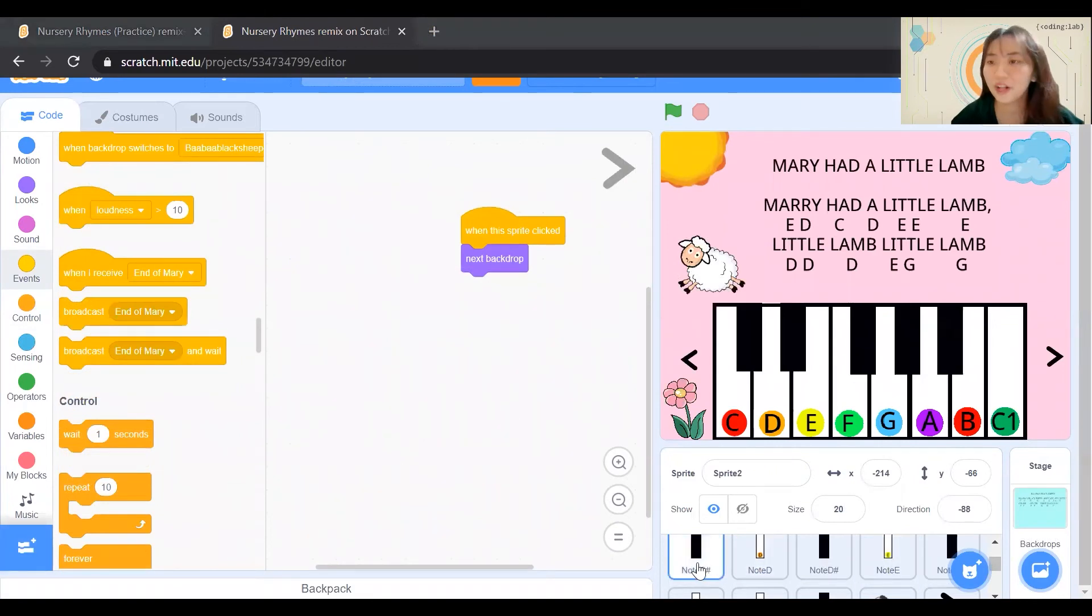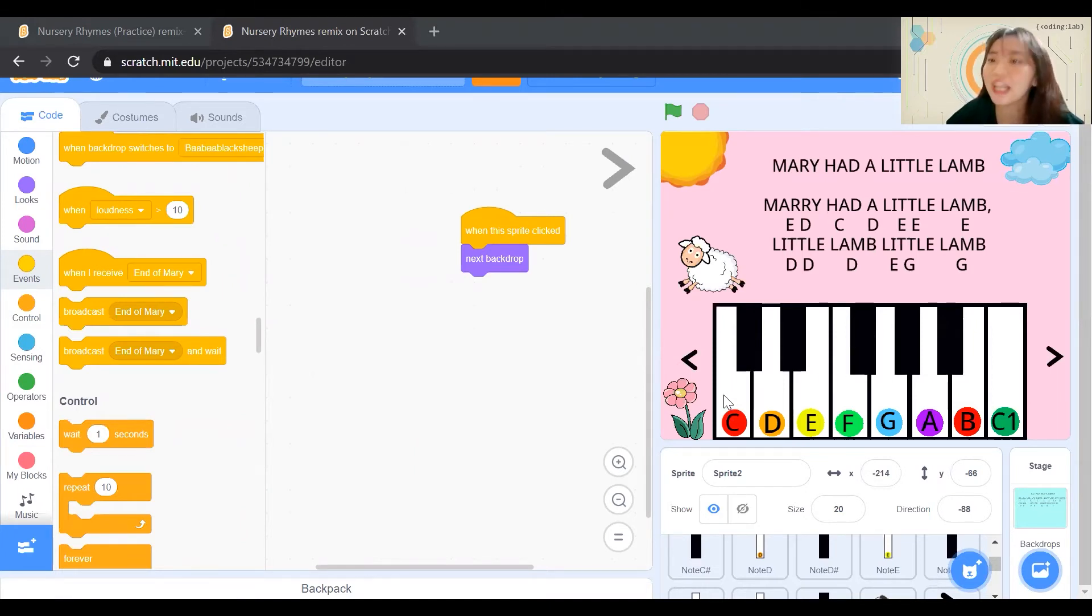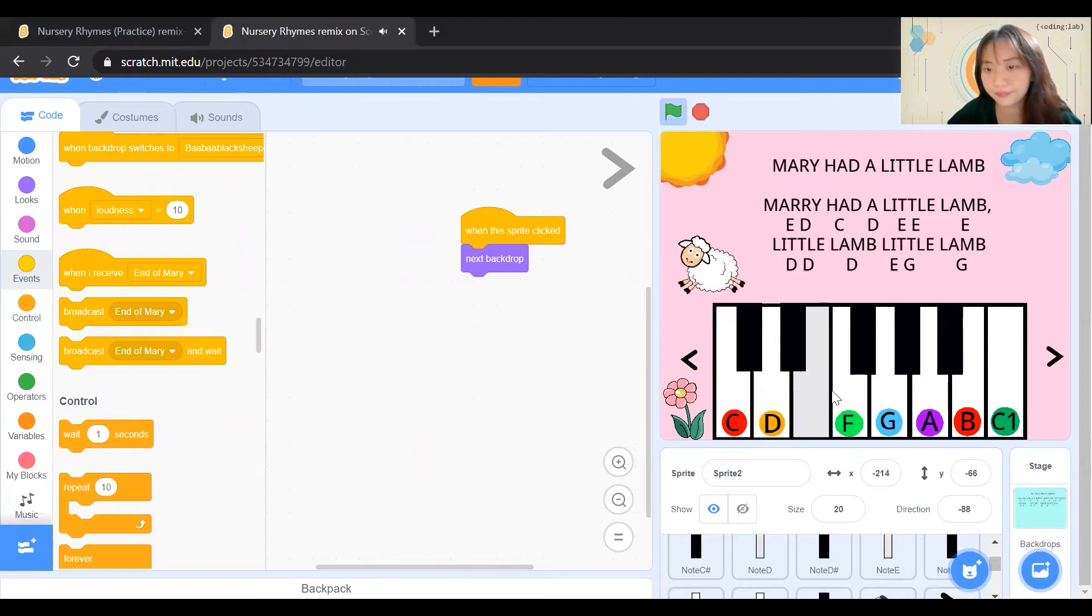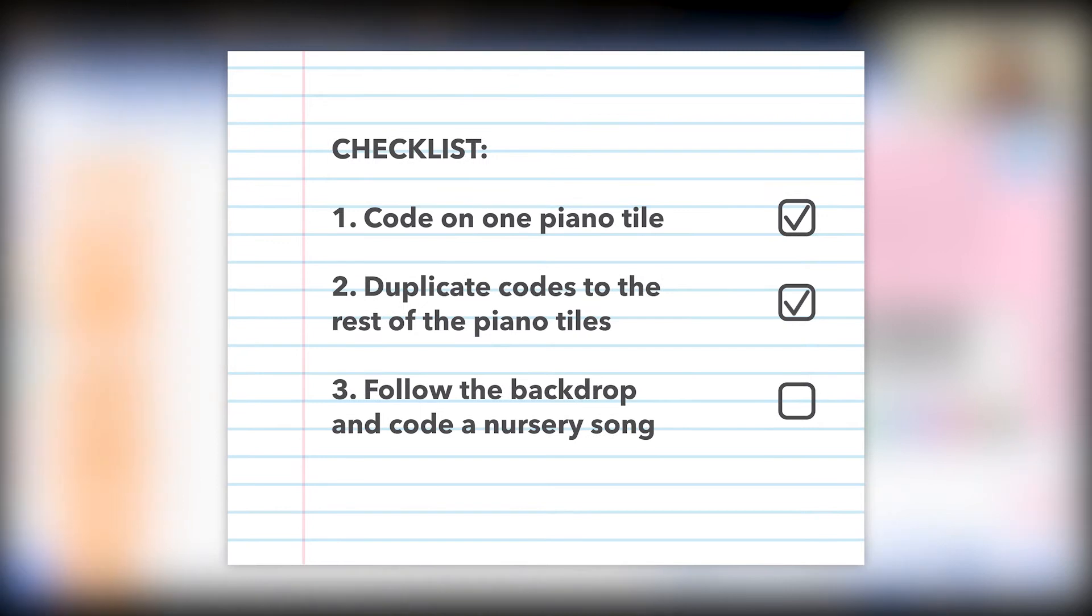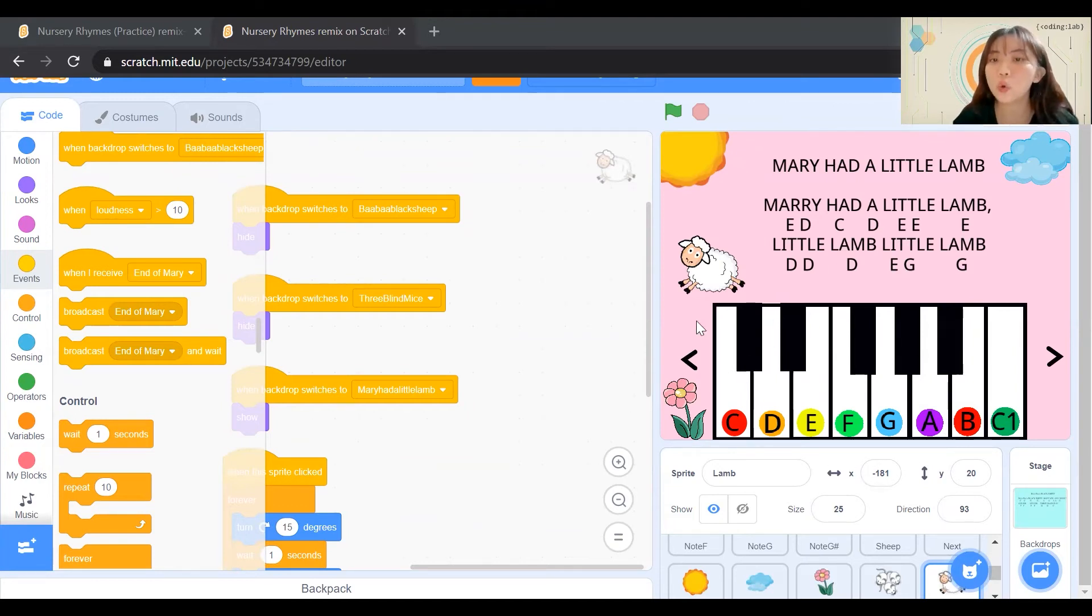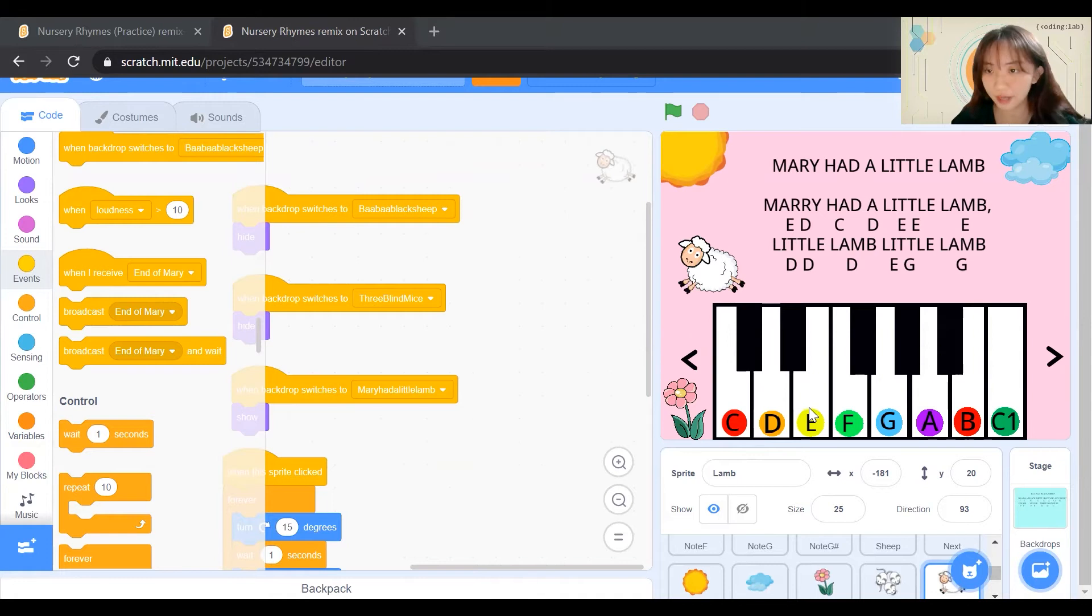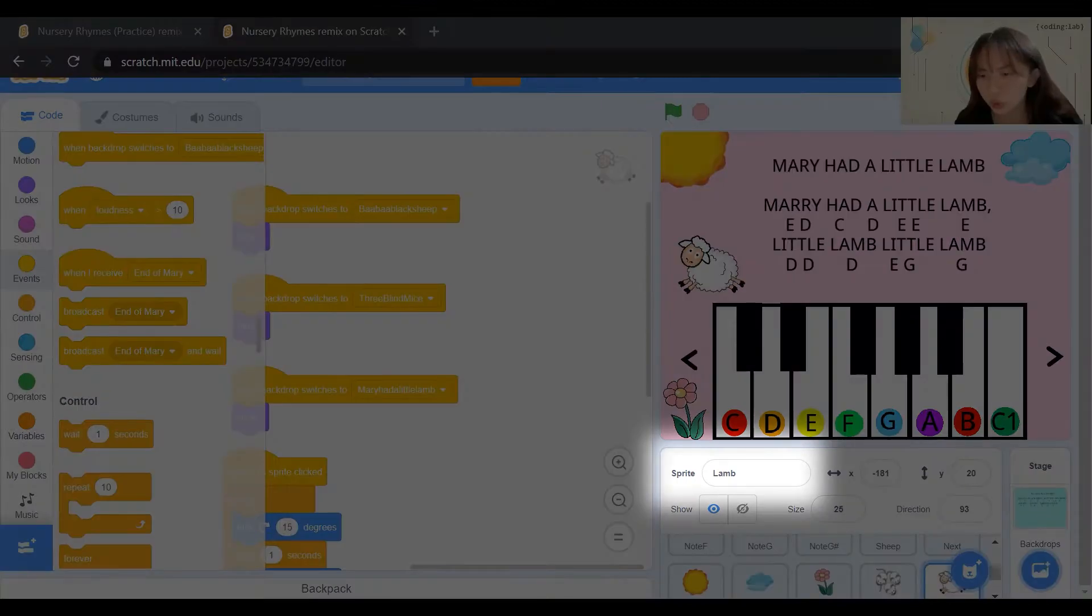Welcome back! Before we begin coding our song and nursery, can you try to press all the piano and make sure that you have everything with you? Now that we are officially done coding for our piano, we will want to code for our sprite characters. We will learn to code for Mary Had A Little Lamb. Be sure that you are on the correct sprite.